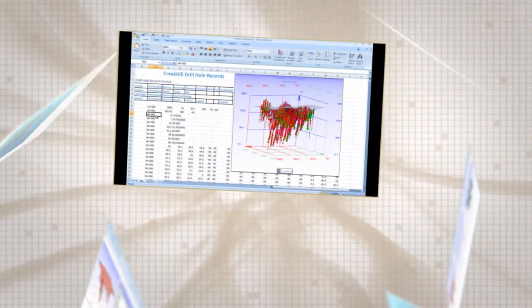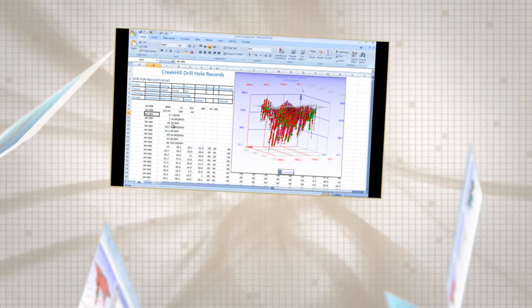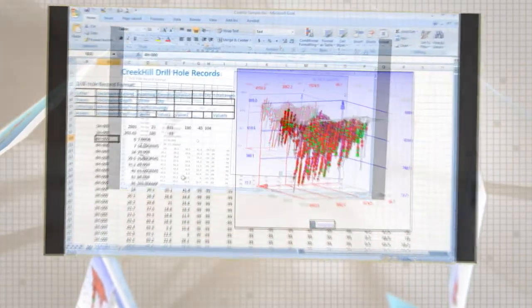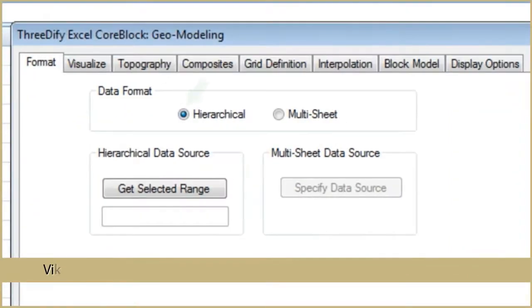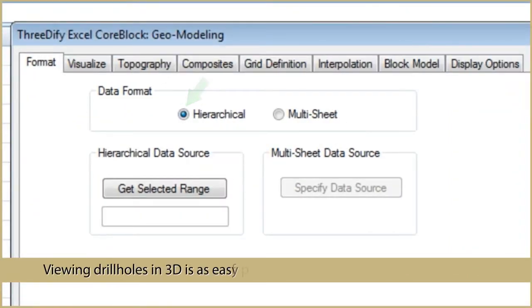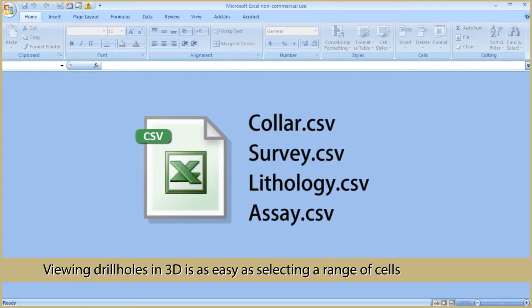To view your drill hole data graphically, you simply insert an Excel CoreBlock instance and select a range of cells or columns to plot. CoreBlock can work with single or multi-sheet data, as long as it contains collar, survey, lithology, and assay records.